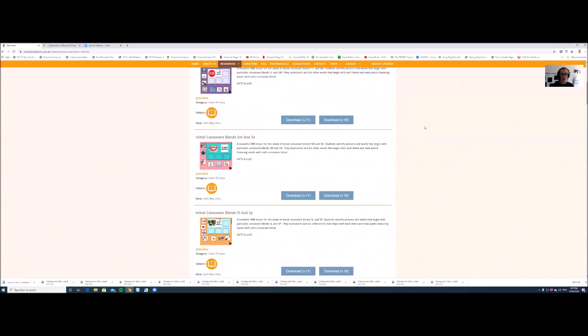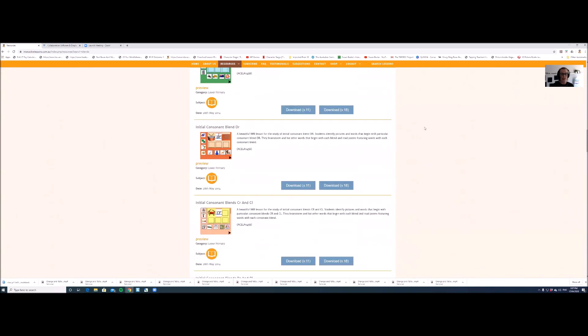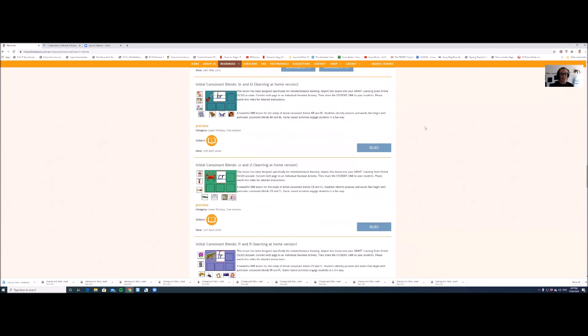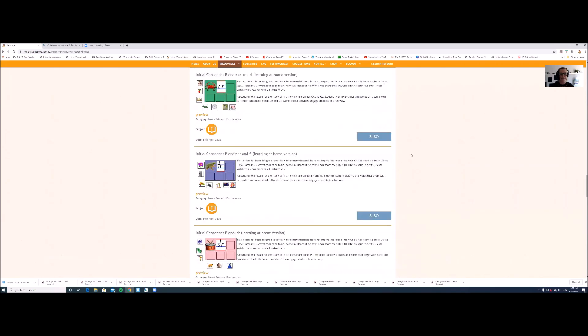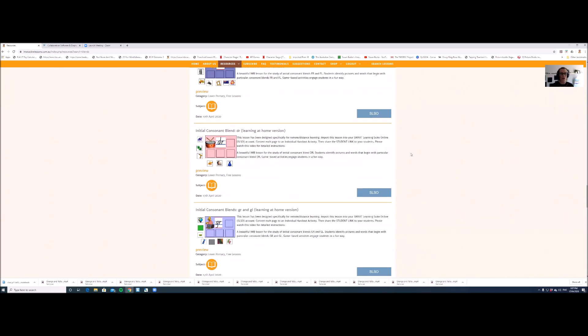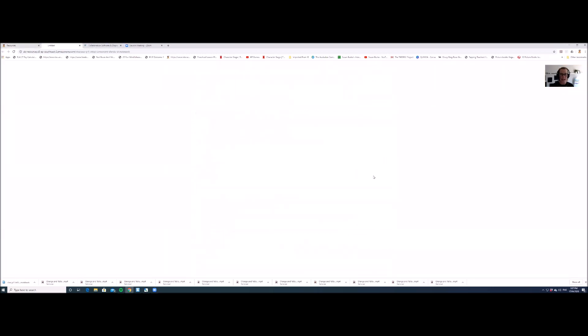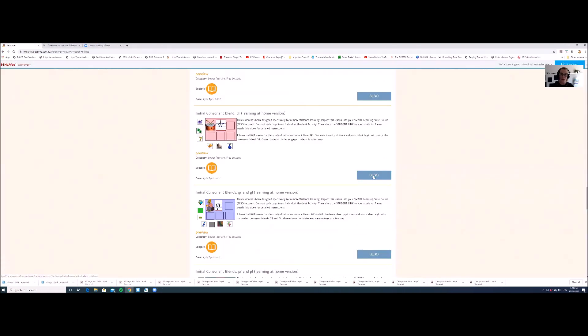And as you scroll down, you'll see that there are some that have this SLSO button. So for this example, we're going to look at initial consonant blend DR, learning at home version. And you'll click on the SLSO download button and that will download for you.